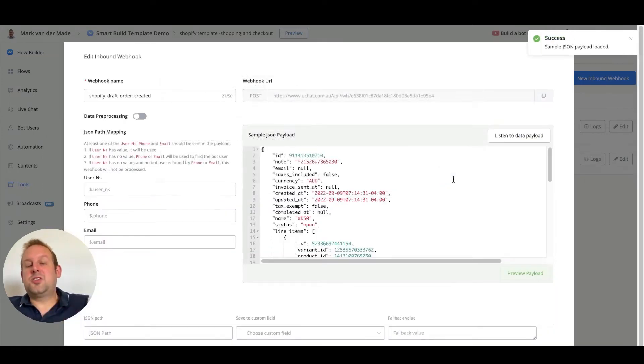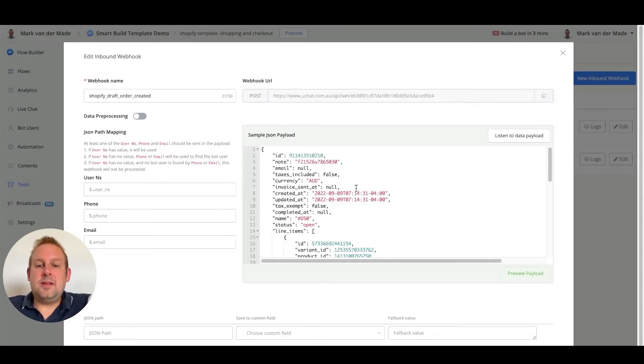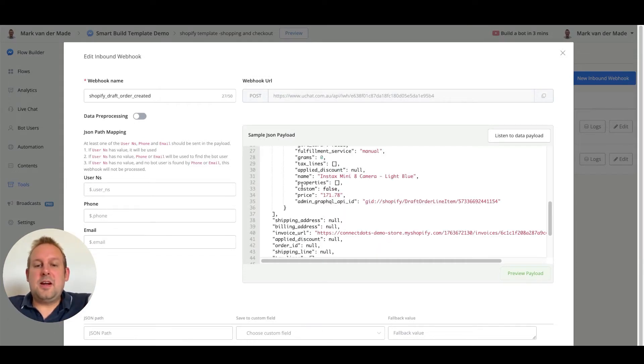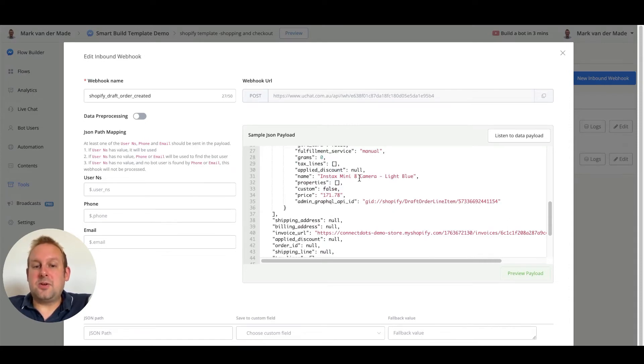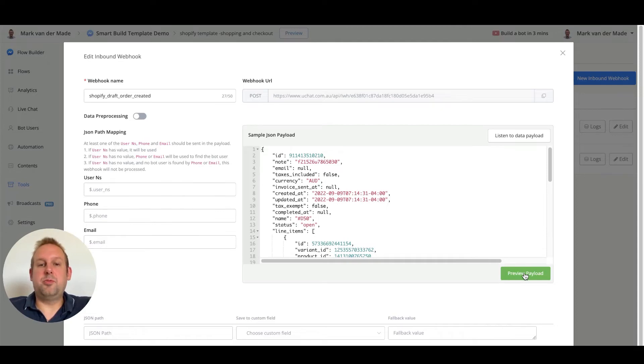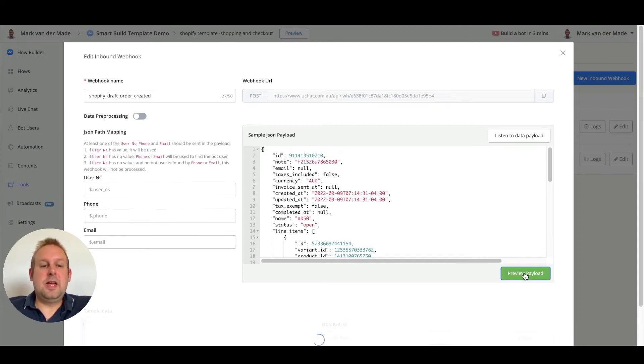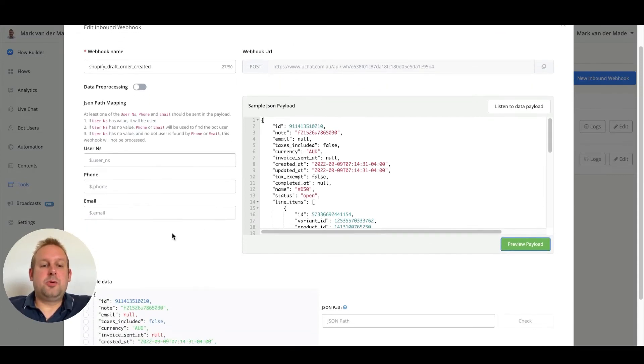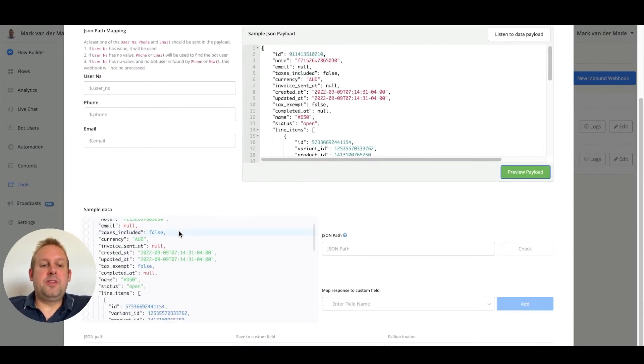So let's see if this works. As you can see a draft order has been created and here we have the camera that we just added to our cart and checkout. If we preview this payload by just pressing the preview payload, now we are able to map all the data that we need.